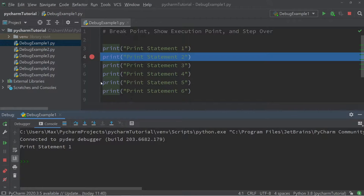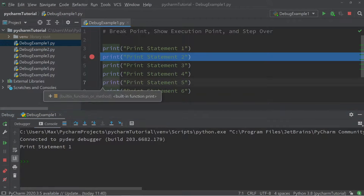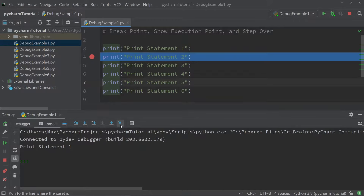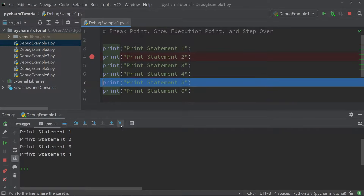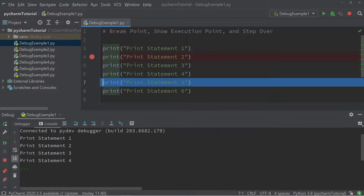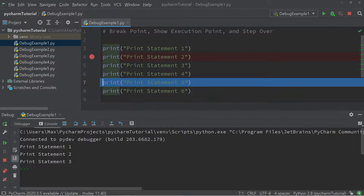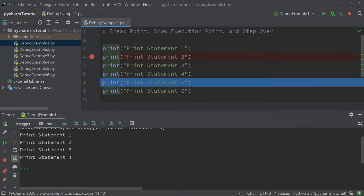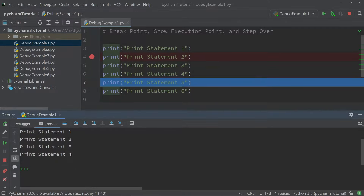So in this case, if I put my cursor at the beginning of line seven, then the print statement in line seven isn't executed anymore, and only the first four print statements are executed.